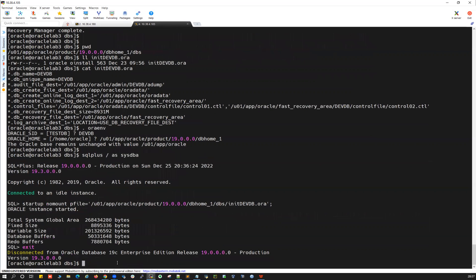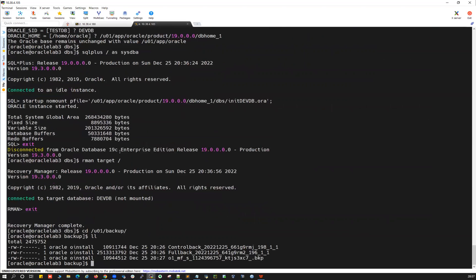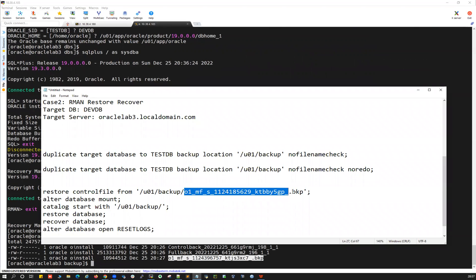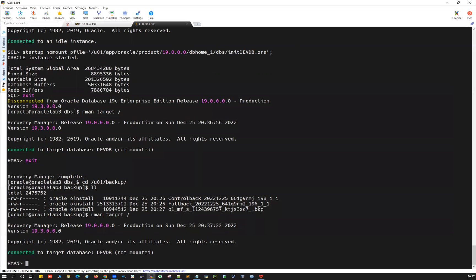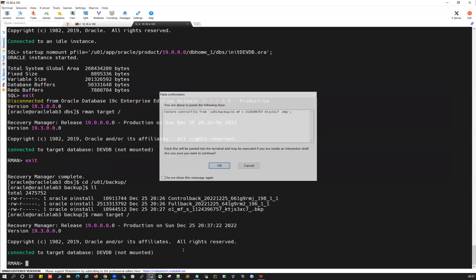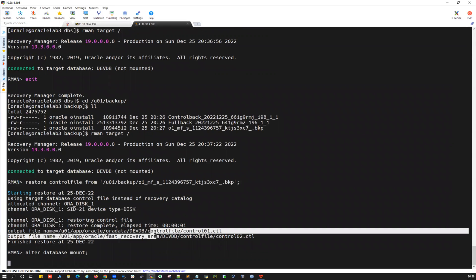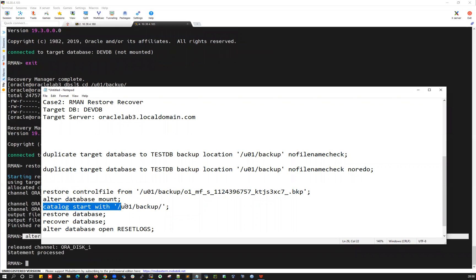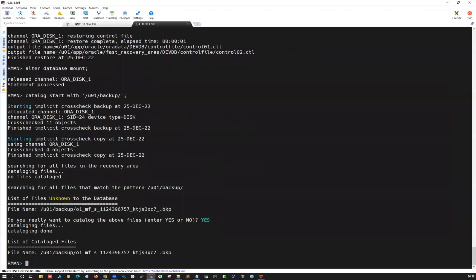For the restore and recover method, I must connect RMAN as target — not as auxiliary. So the command is 'rman target slash', not 'rman auxiliary slash'. Let's check the backup pieces in u01/backup. I'll note the autobackup name. Now connected as RMAN target, I'll restore the control file from the autobackup. The control files are restored successfully. Then I'll run 'alter database mount' and catalog the backups using 'catalog start with u01/backup' to register all pieces with the newly mounted control file.